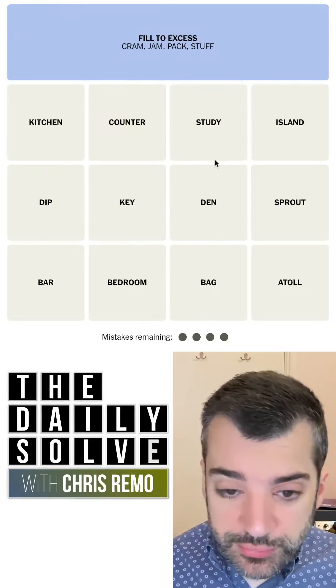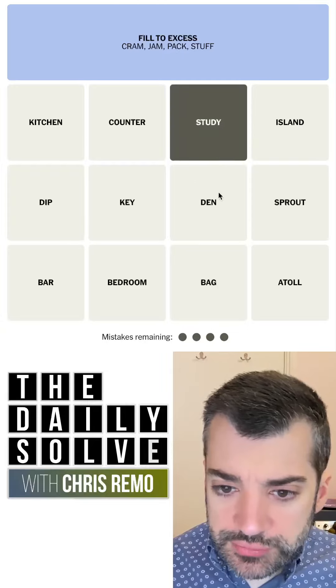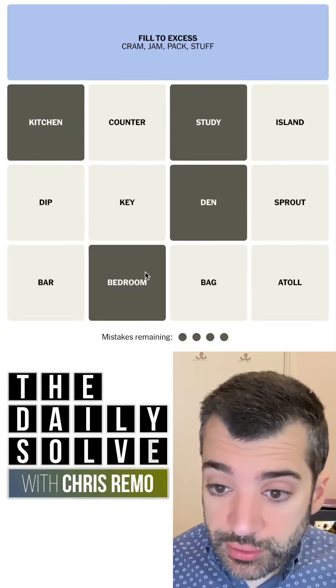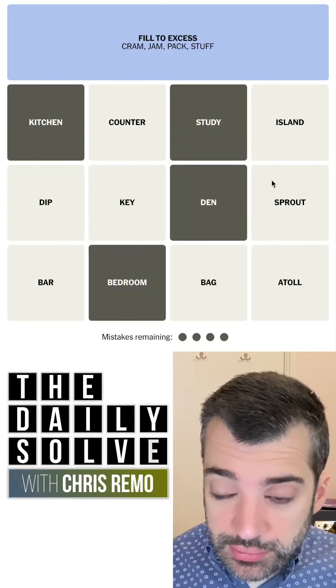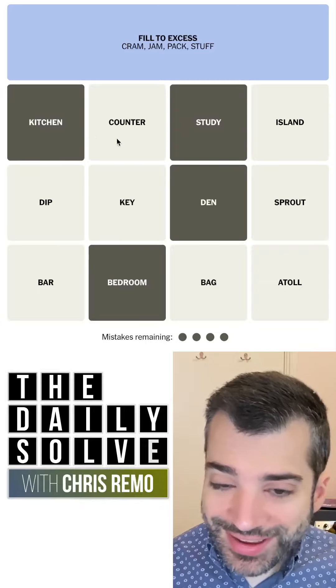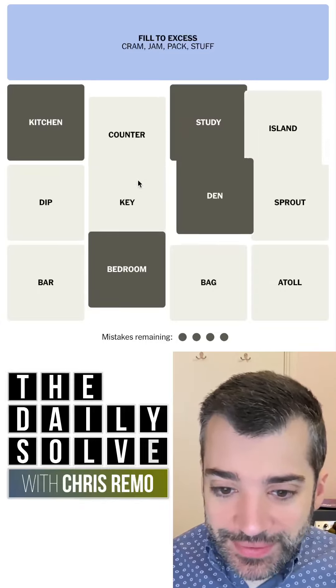That's a good way to describe it. Study, a den — these are rooms. A kitchen is a room. A bedroom is a room. Well, that came together quickly. So that counter thing had nothing to do with anything.